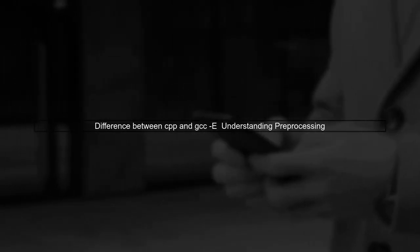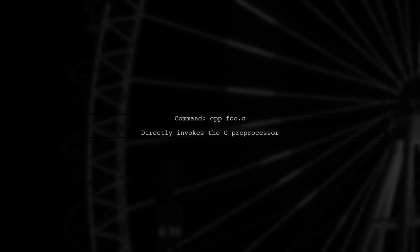Let's explore the difference between using CPP and GCC with the -E flag for preprocessing C source files. First, we have a command CPP foo.c. This invokes the C preprocessor directly.